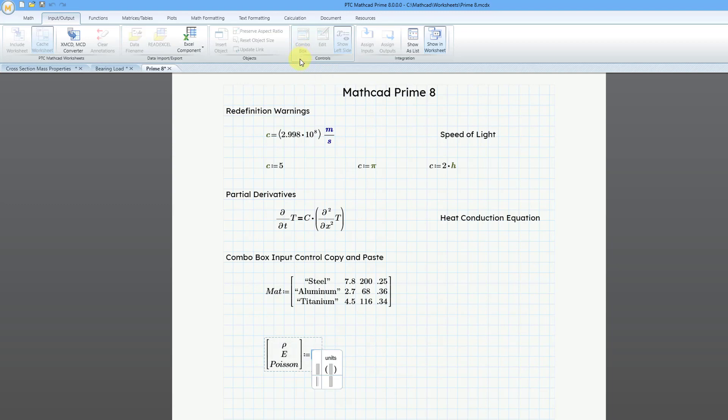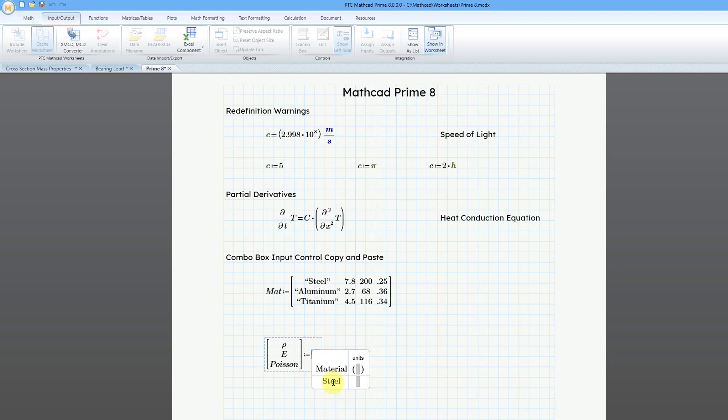In the combo box I can start typing in different things in here. For example, this is going to be for material and then I can put in my first value here for steel. You always have the ability or when it was introduced in Mathcad prime 7.0, you had the ability to copy and paste from a matrix into the combo box, but you could do that for single values.